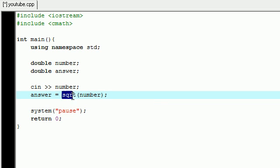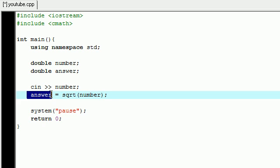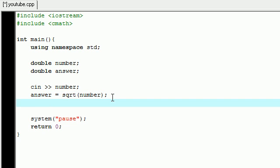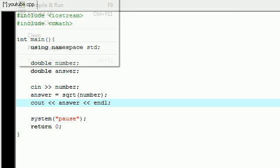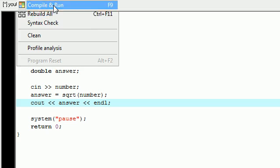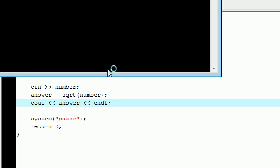Now let's go ahead and take that number, find the square root of it, and store it in the variable answer. So answer equals sqrt of number. Whatever number they entered, we're going to get the square root of it - that's the return value, the answer - and we're going to store that return value in our variable answer. So now all I have to do is print out answer: cout answer, and let's go ahead and end that line.